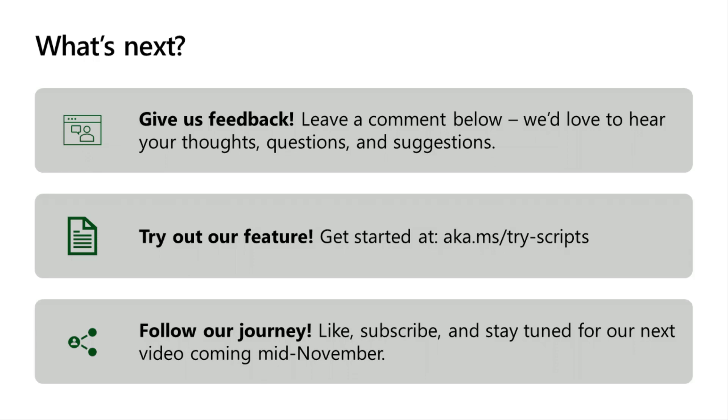Two, feel free to try out our feature on Excel on the web, and check out our documentation at aka.ms/tryscripts. The third thing you can do is follow us on our journey. Like this video, subscribe to our channel, and stay tuned for our next video coming out mid-November.